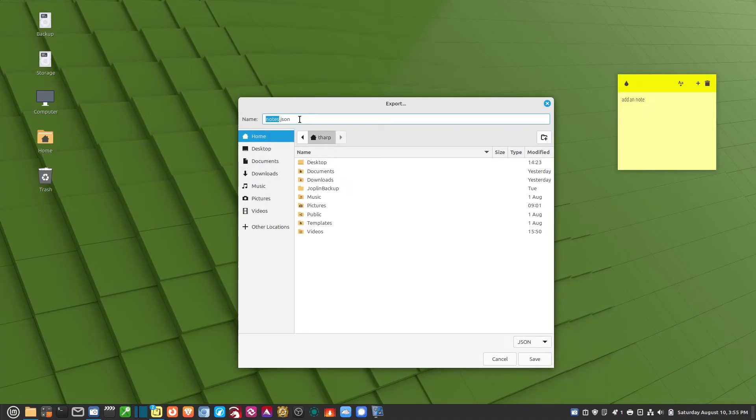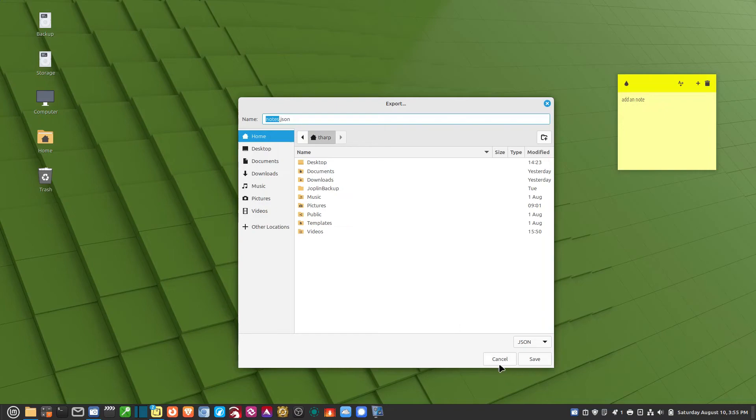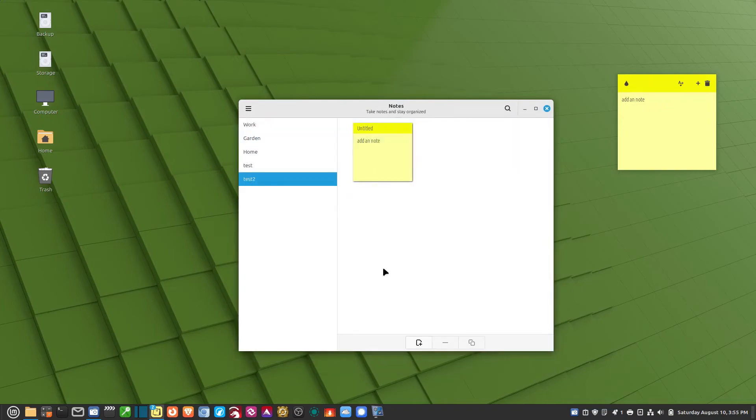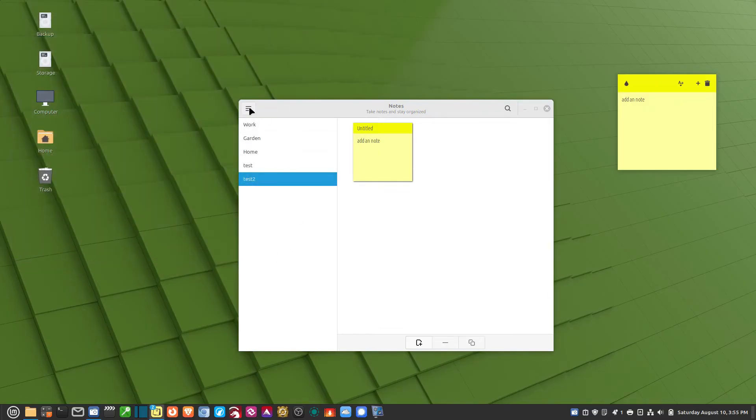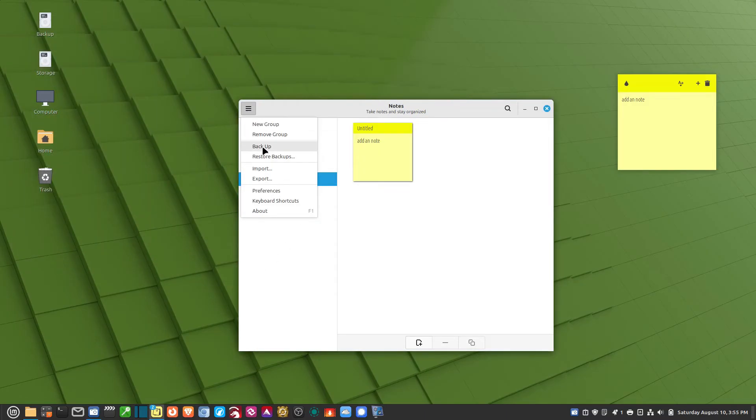And it will export them. It says notes.json, J-S-O-N. And that's basically a data file for the program. And you can put them anywhere. And then if you wanted to import, you can import one of the files that you exported. So now, regarding the backups themselves.